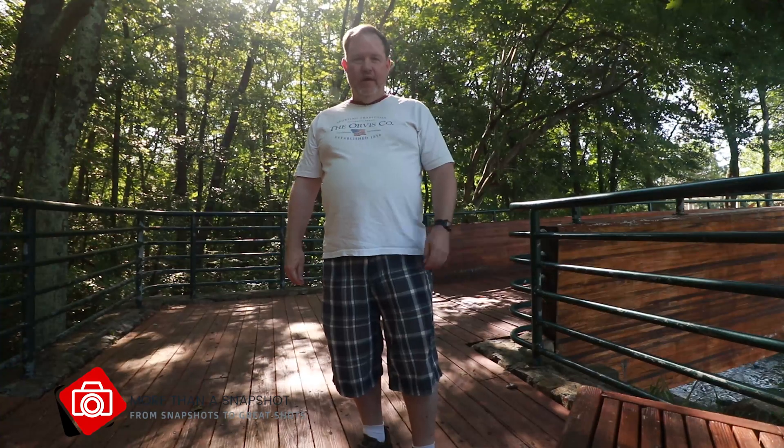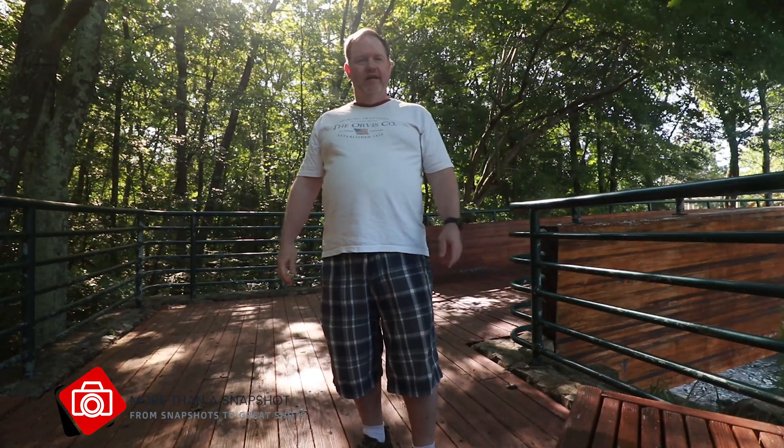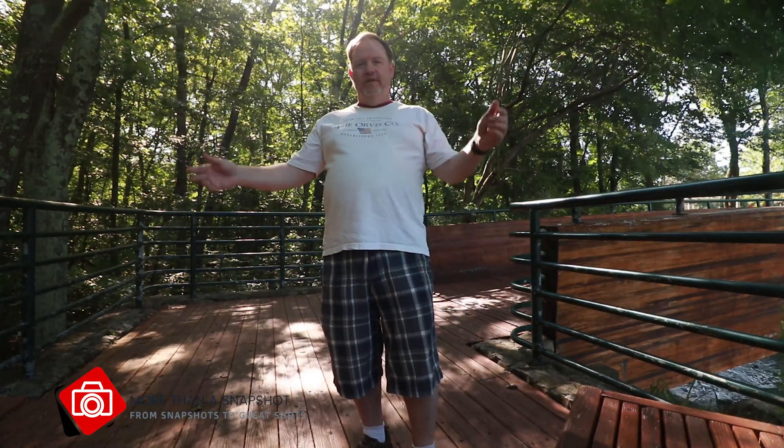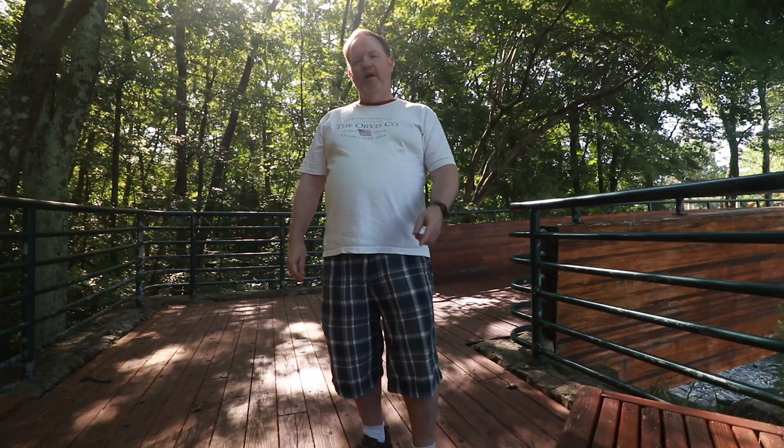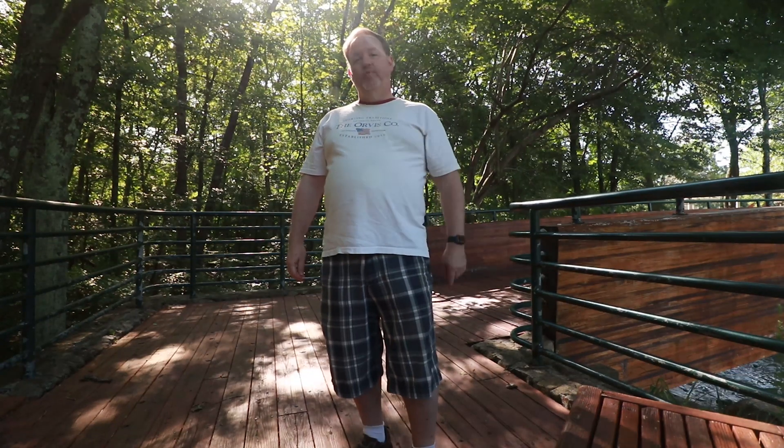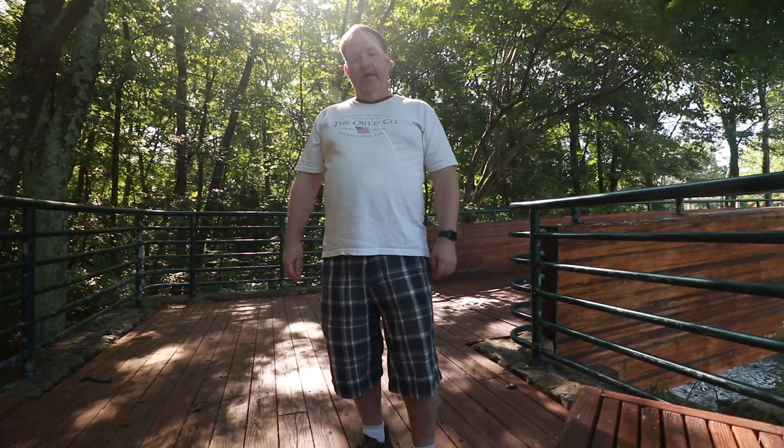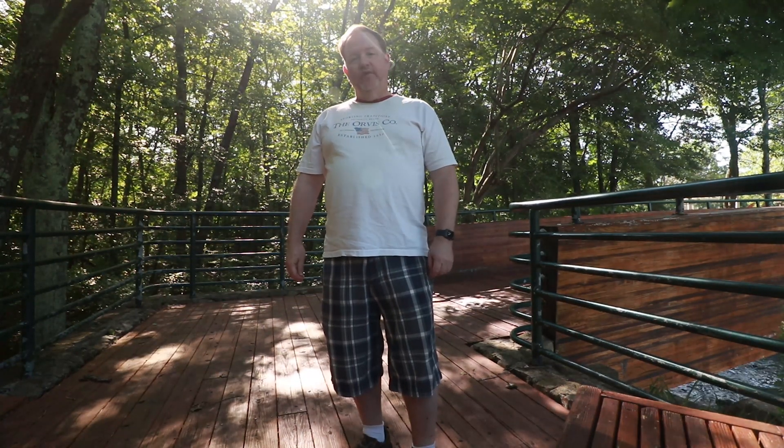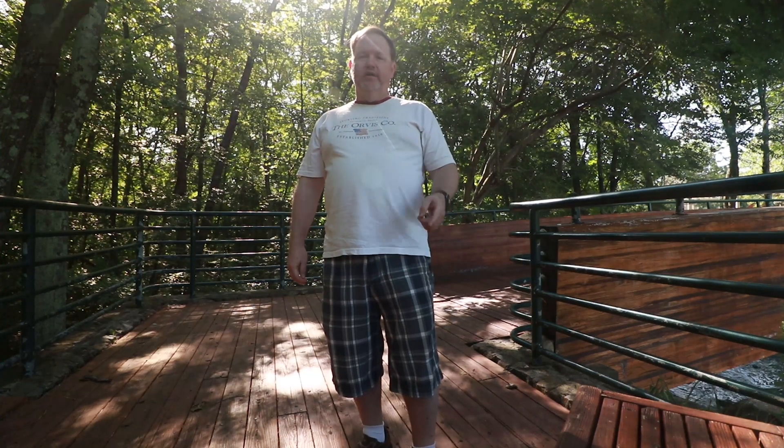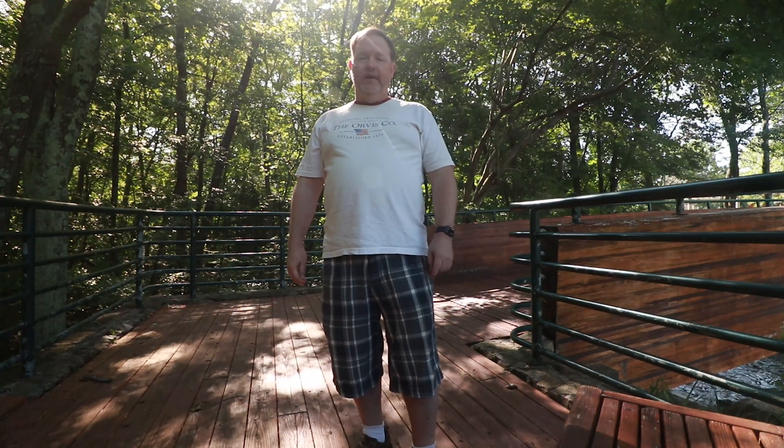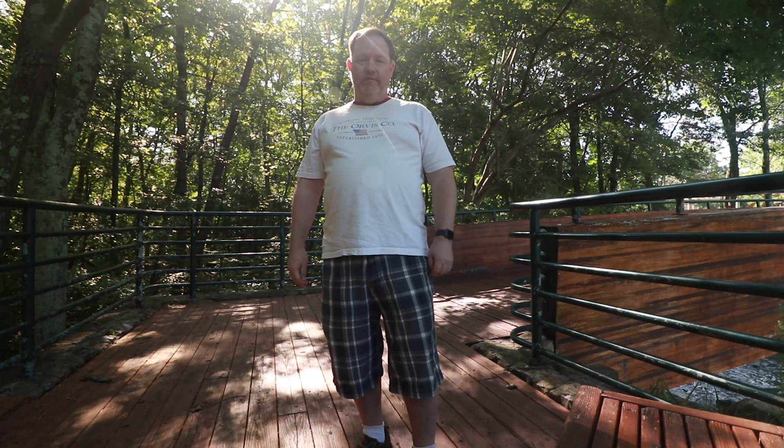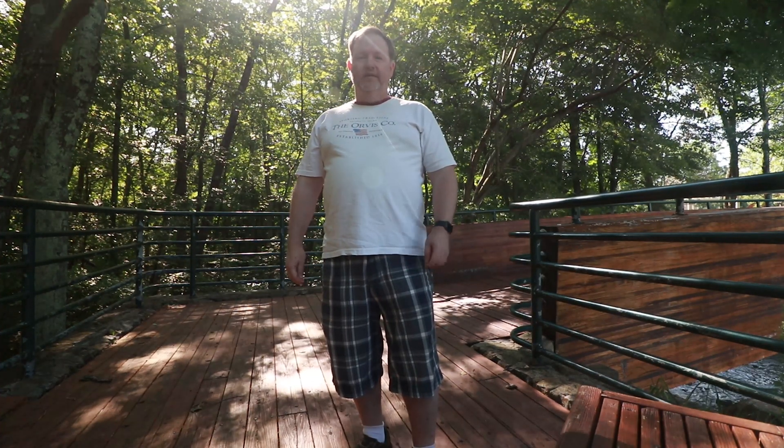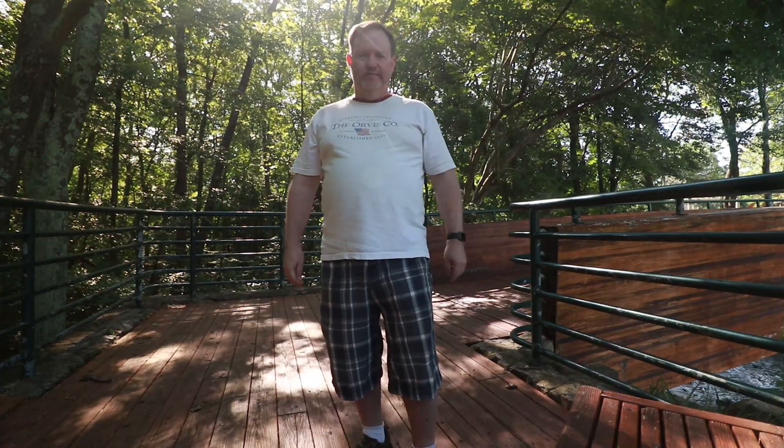Hello, I'm coming to you vlog style today from out in nature and I want to talk about Topaz Studio 2. I've made a new video that talks about how you can install it and use it as a plugin for Photoshop. So let's dive in and take a look.